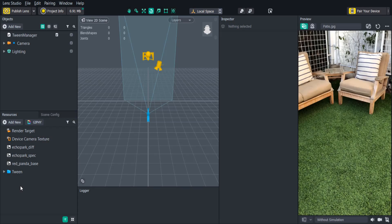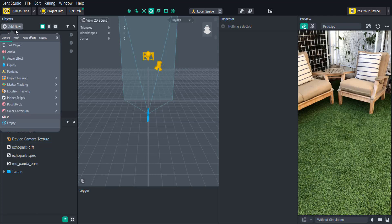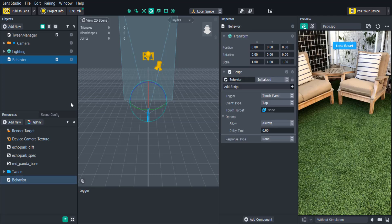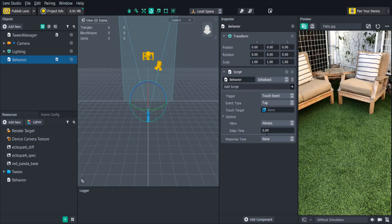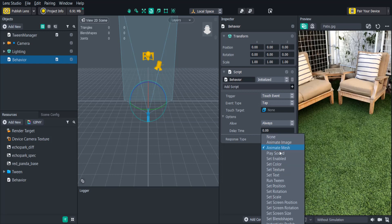The first thing we'll need to do is add the Behavior Script to the project. In the Objects panel click Add New, Helper Scripts, Behavior. There are two main things that we'll want to focus on in the Behavior Script: the trigger and the response type. The trigger is what will tell the Behavior Script it's ready to activate the response, and the response is what we want to happen when the trigger activates.